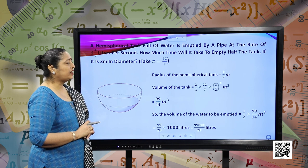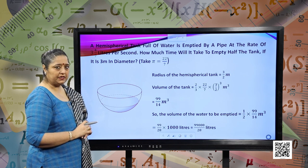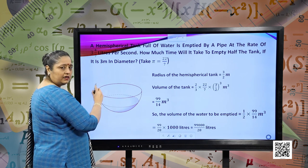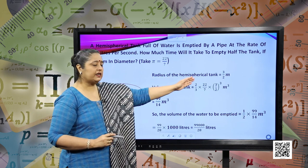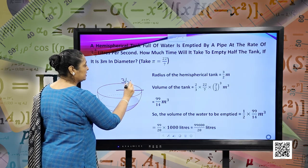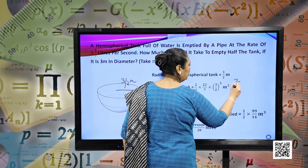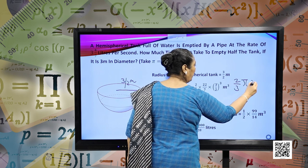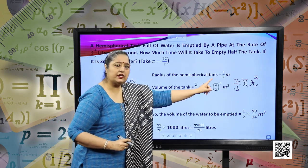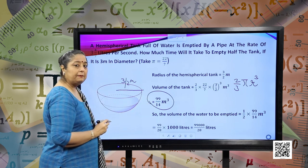The next question asks how much time it will take to empty half the tank, if it is 3 meters in diameter. Here pi is taken as 22 by 7. This is a hemispherical tank. The radius of the hemispherical tank is given as 3 by 2 meters. The volume of the tank will be the volume of the hemisphere, which is two-thirds pi r cubed. Substituting pi as 22 by 7 and radius as 3 by 2, and simplifying, we have 99 by 14 cubic meters.